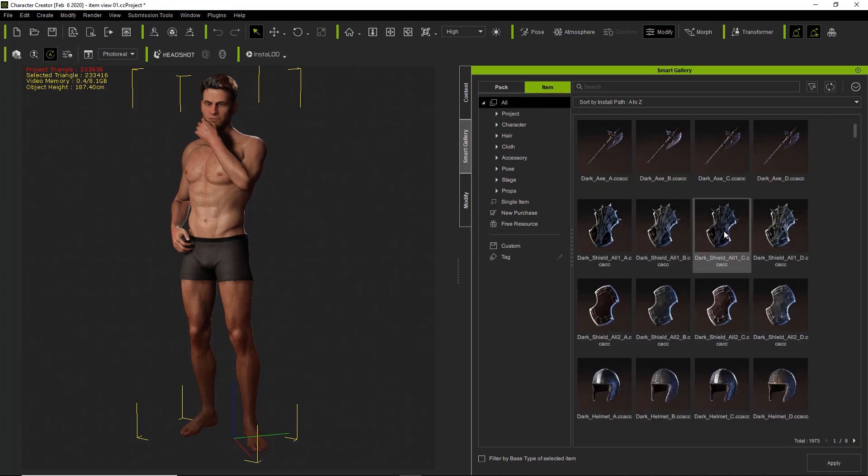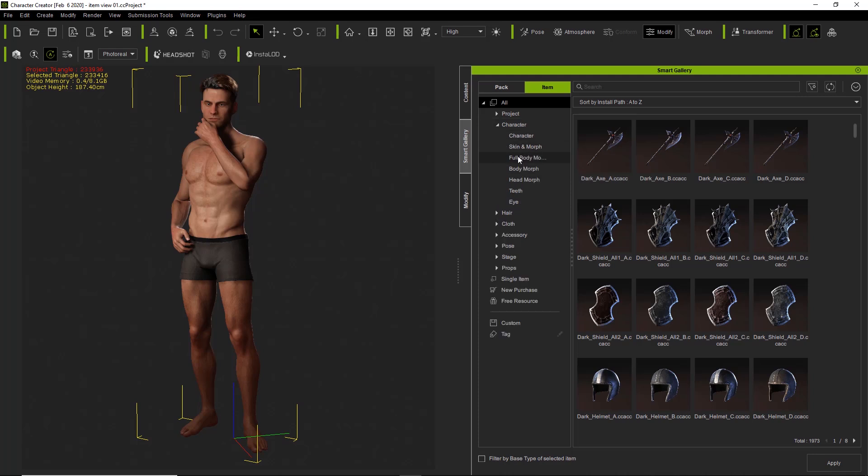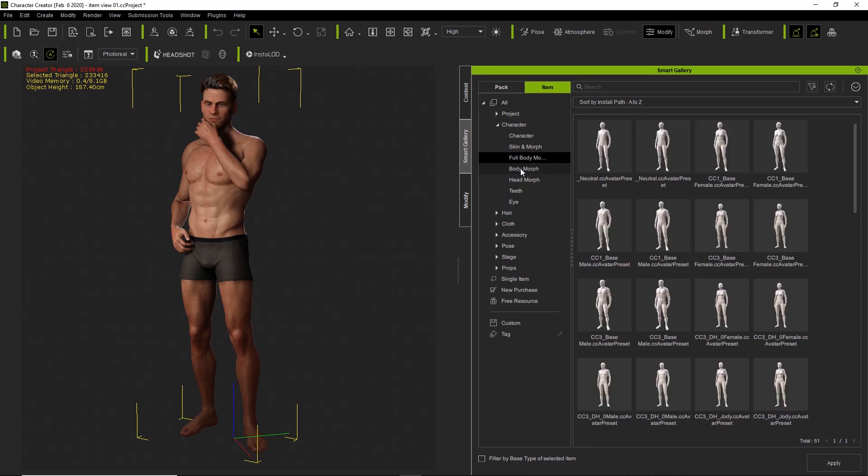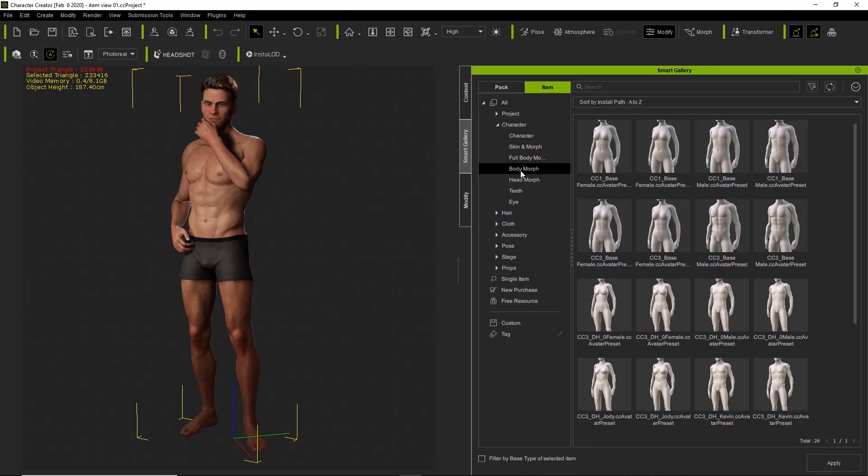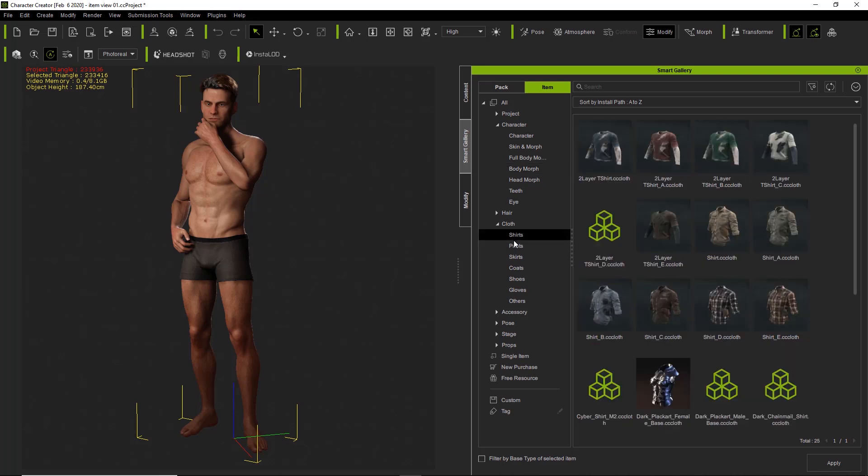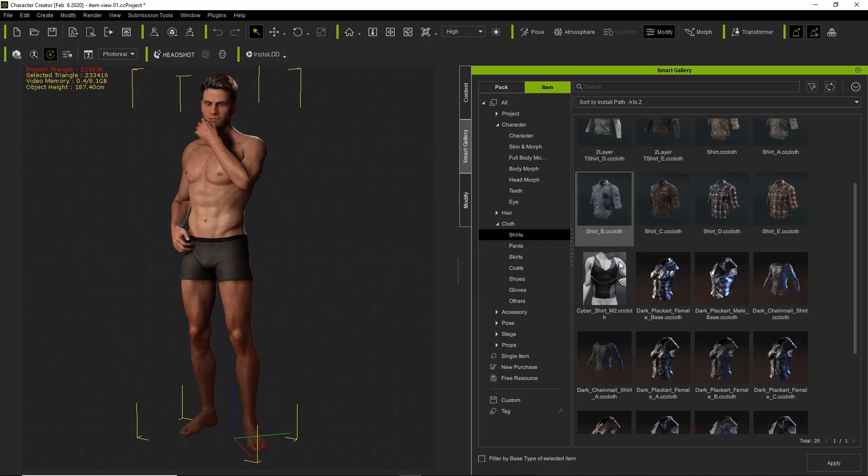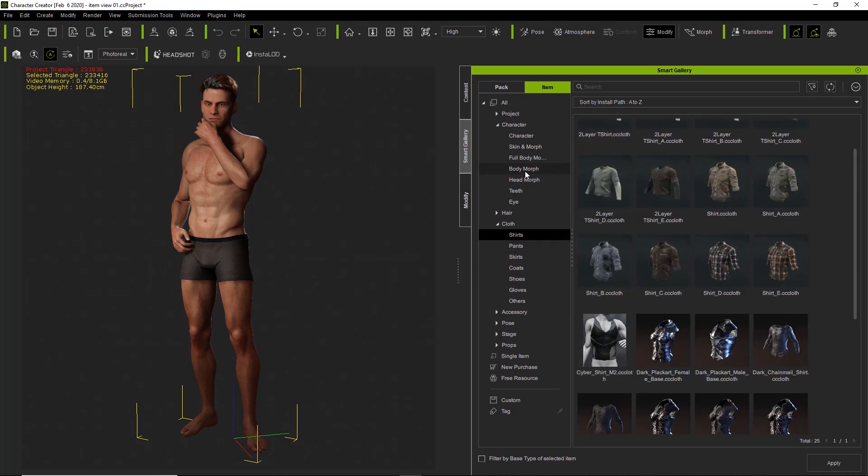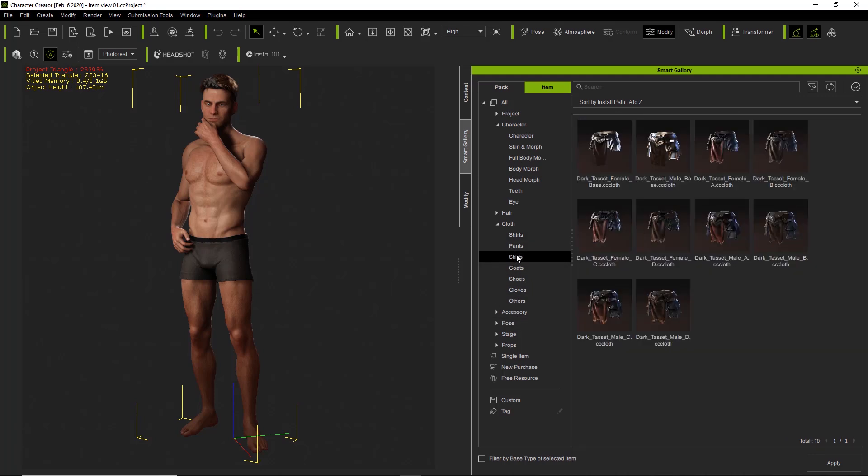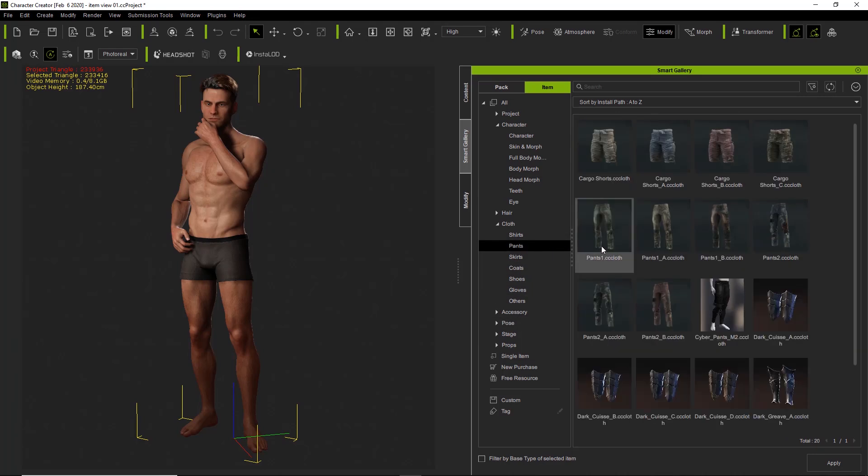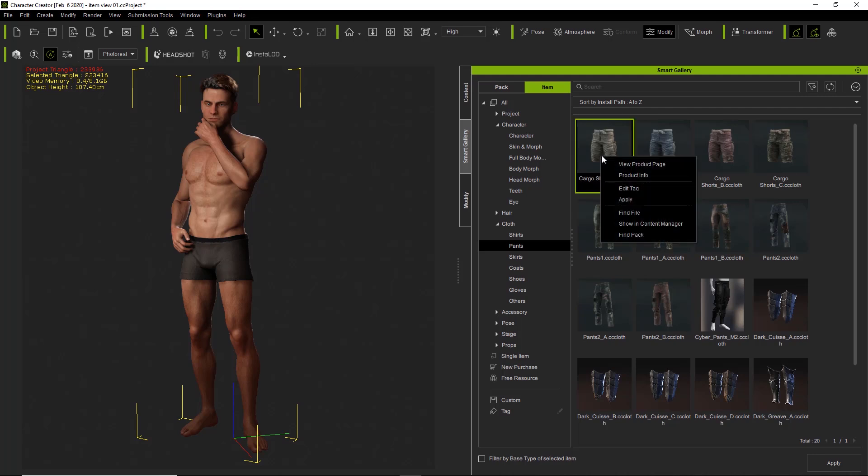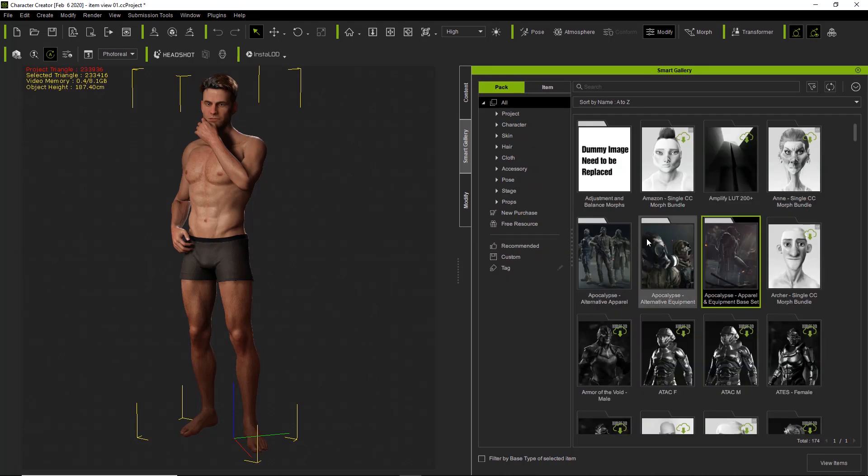You go into character for example, full-body morphs. There's just various items that are all separate. If you want to find, say for example we go over to skirts or rather pants, we find these cool-looking cargo shorts. We can right-click them and if you want to find the pack that it comes from we can right-click and select find pack.